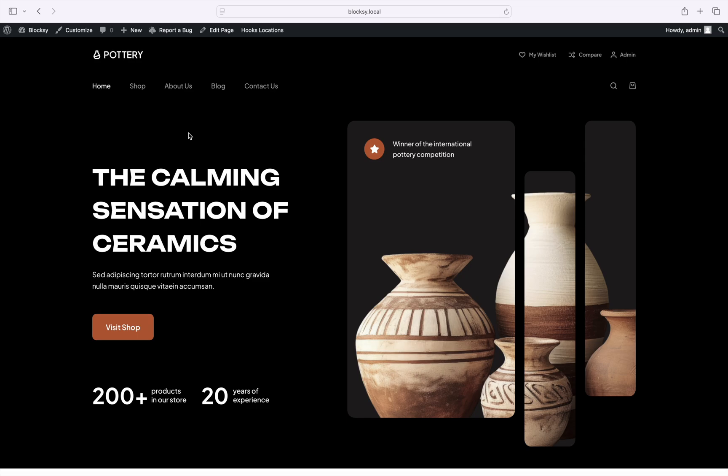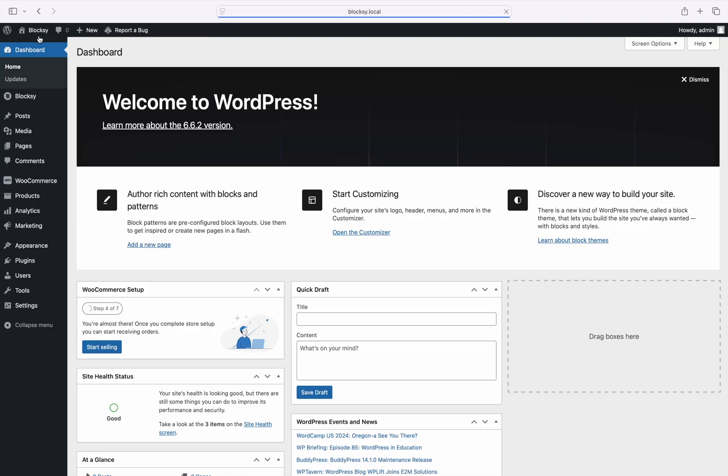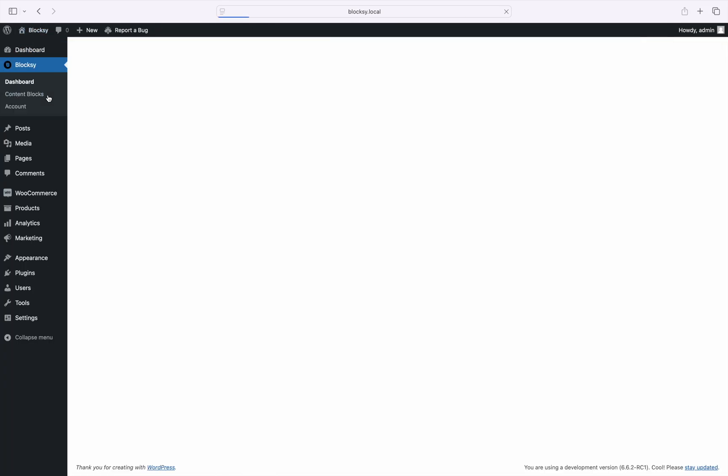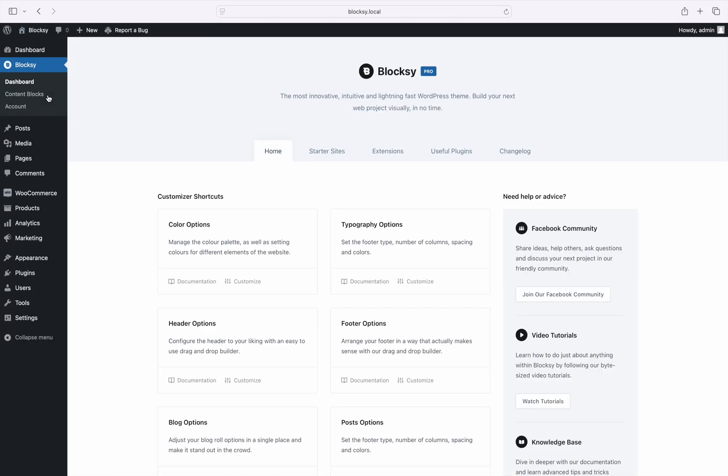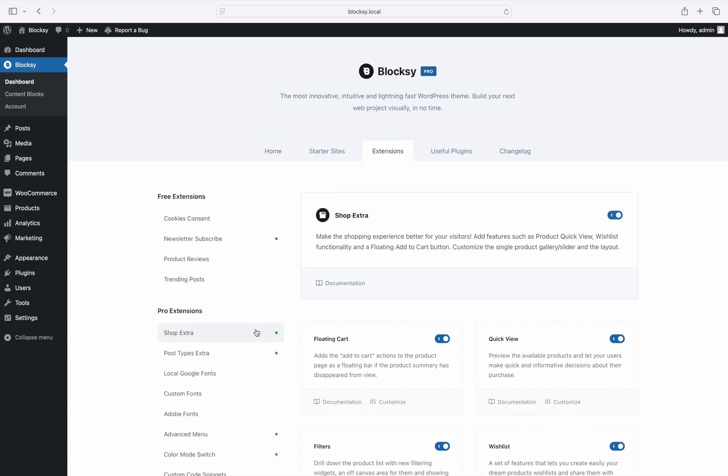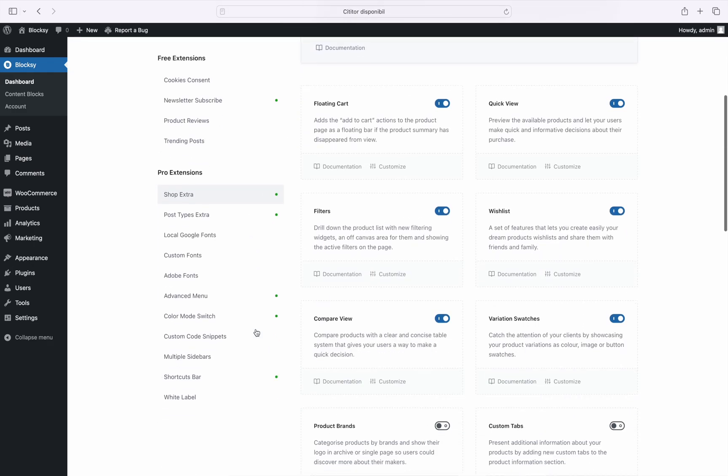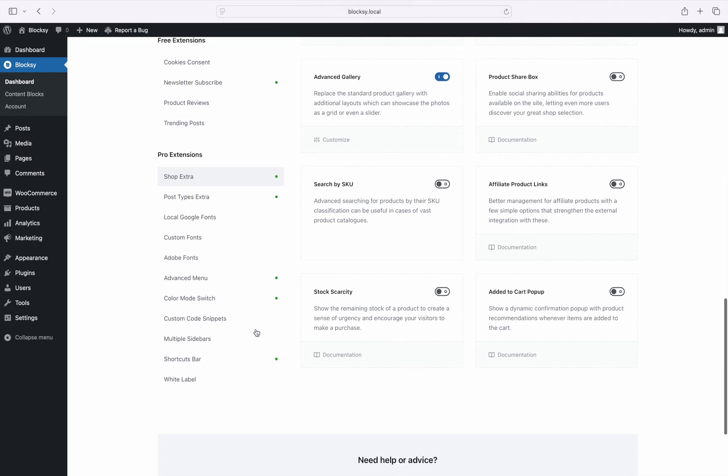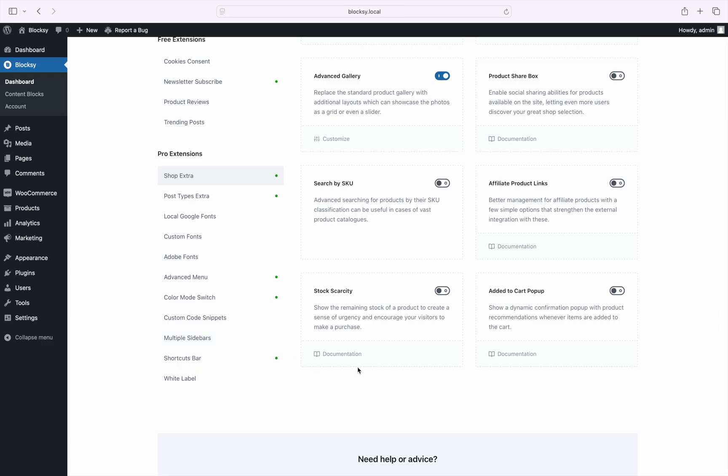Okay, let's get started. To find the Stock Scarcity module, navigate to the WordPress dashboard, choose Bloxy on the left, then select the Extensions tab. Choose Shop Extra and at the bottom, you'll find the module ready to be activated.